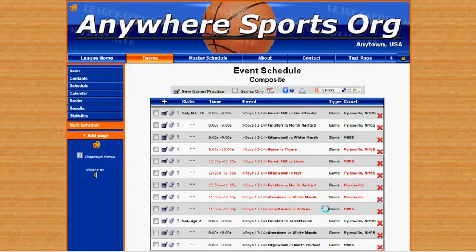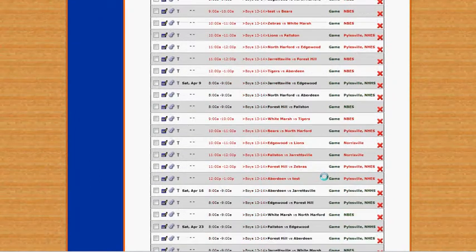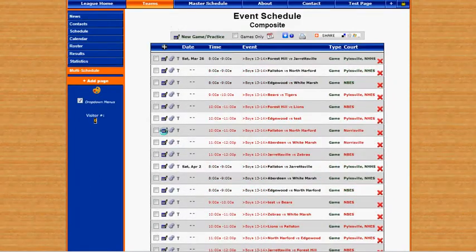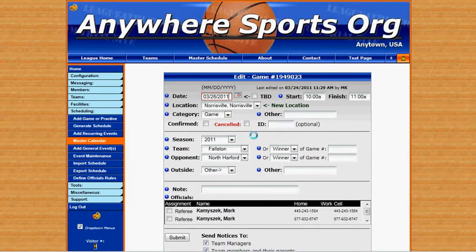This will show us the schedule for the entire time period. Here's our full schedule. We can also click on the edit icon and edit these individual games. This is handy if you need to make minor tweaks to the schedule once it's been generated.